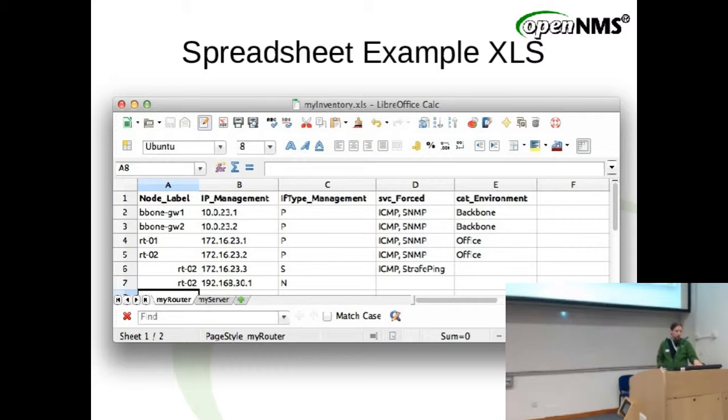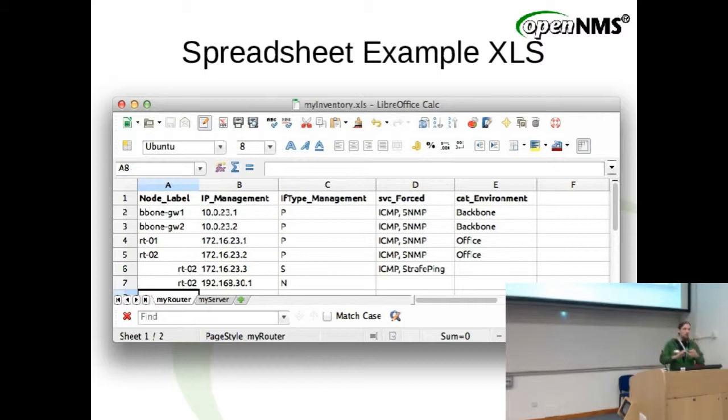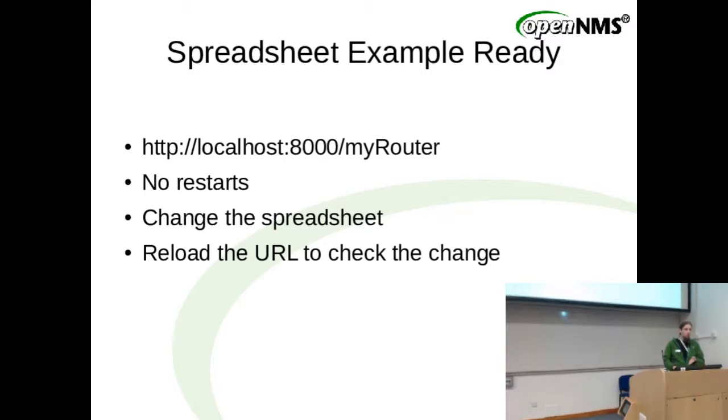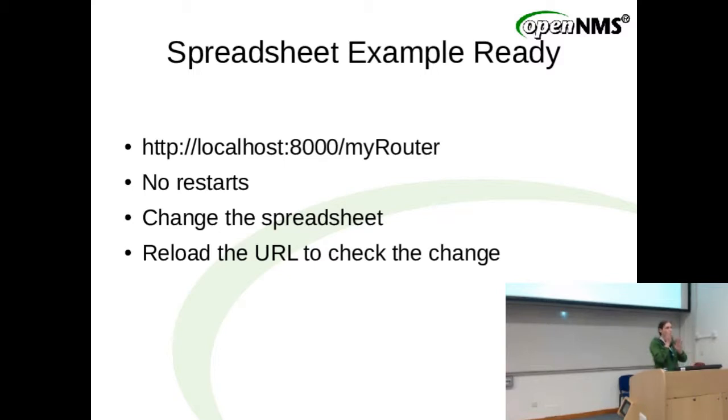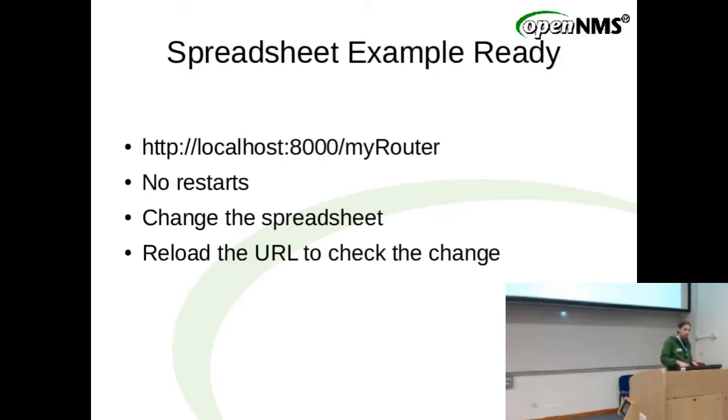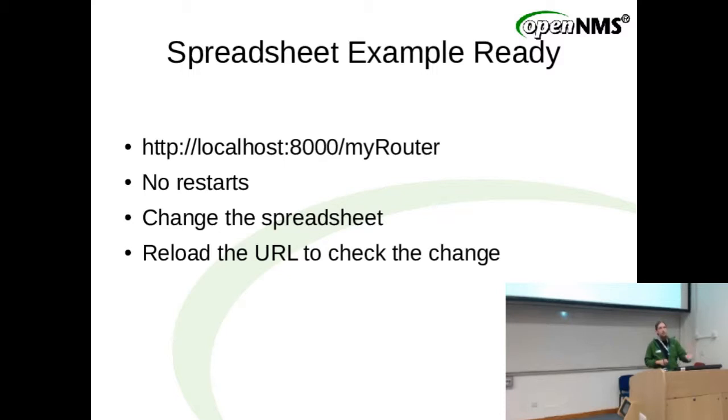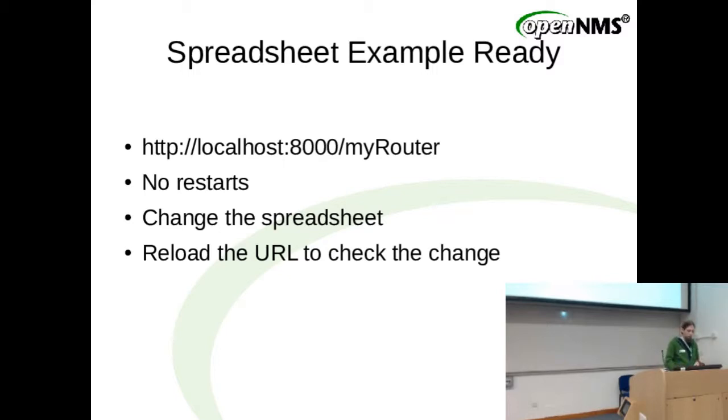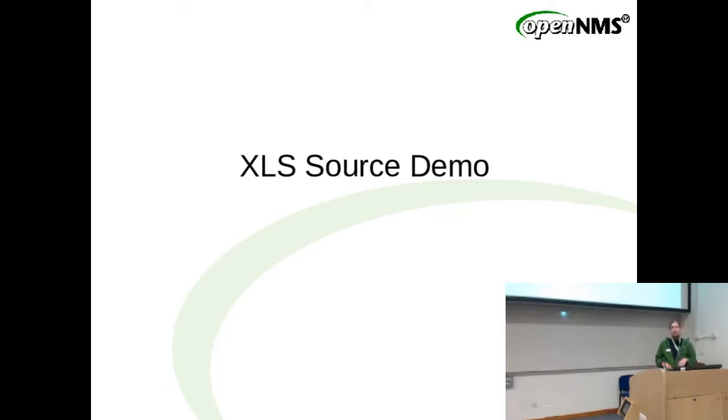Your spreadsheet should look a bit like this. You should have node label, IP address, an interface type or management type. And then you can just retrieve your already appropriately built requisition from the PRIS server at the configured port and the name of the requisition, and boom, you get it back. You never have to restart PRIS. If you do a change in the spreadsheet, you don't have to restart it. You can just hit F5 and get it pressed down and see it working.